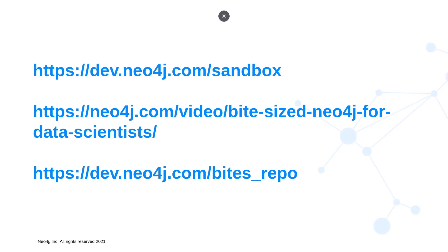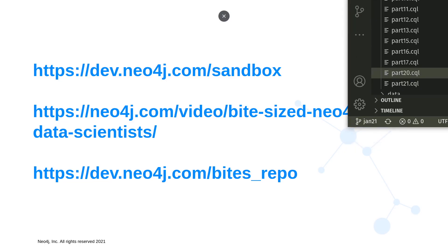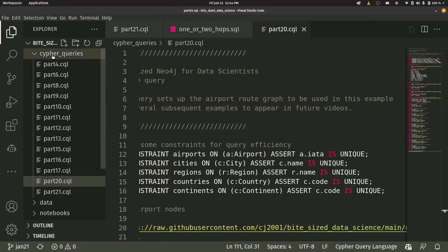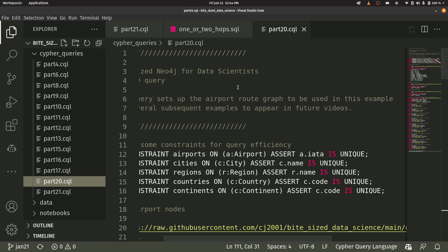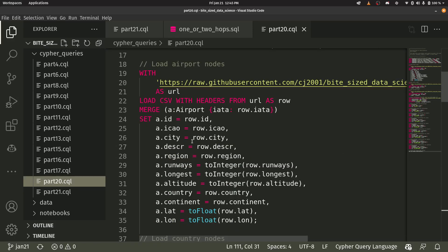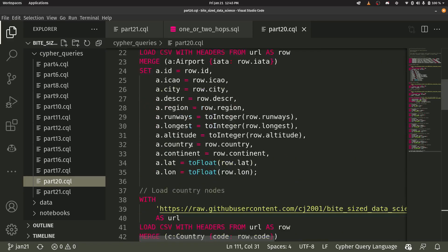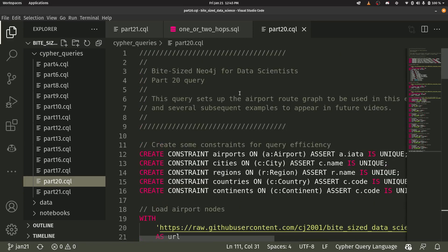I just want to remind you how you find it if you are starting with a blank instance. Go into the repository — there's a Cypher query subdirectory — and go to the part 20 Cypher query language file. If you just run this entire query, it will populate the database for you. Go watch part 20 if you want to know more about that.